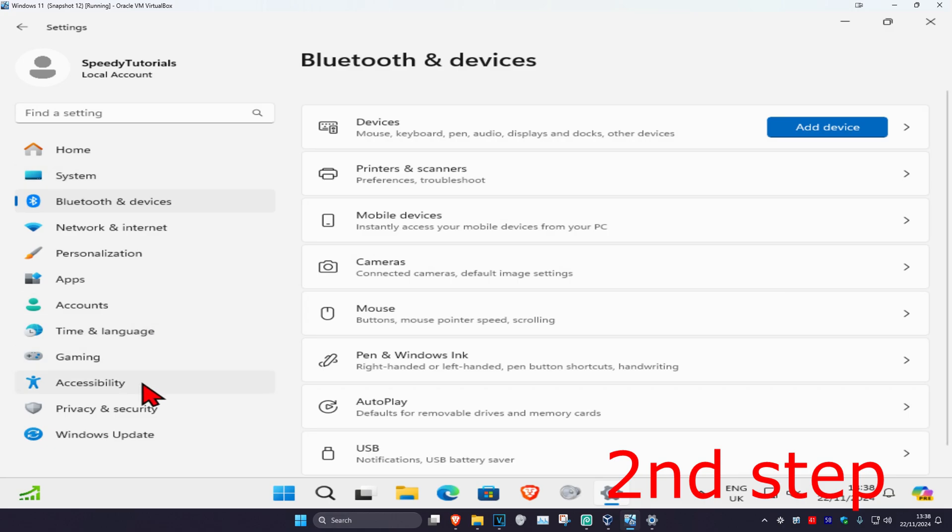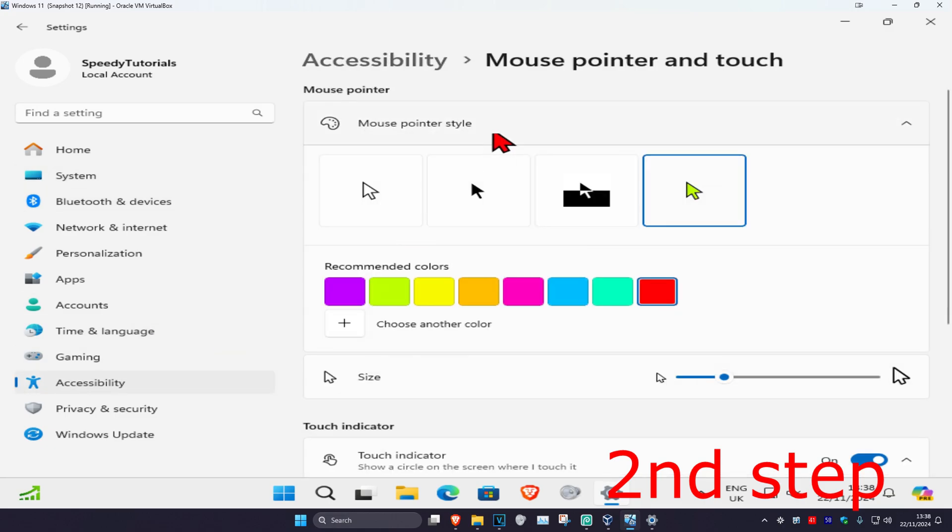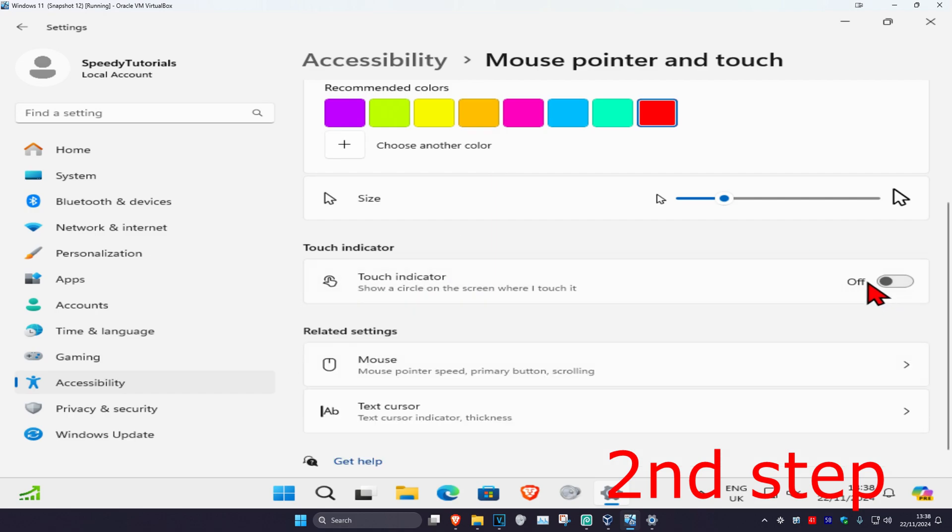For the second step, on the left-hand side, click on Accessibility. Then click on Mouse Pointer and Touch. Scroll down and find Touch Indicator. Make sure you have this turned on.